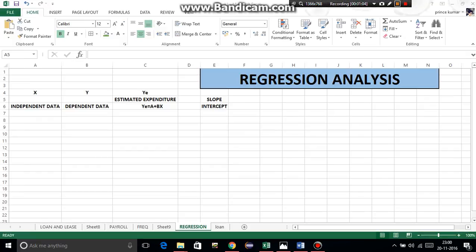Now give the heading of regression analysis using merge and center function, which I have taught in the previous video. Now, these are the basic things required.